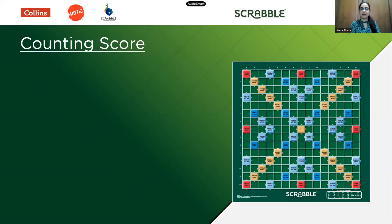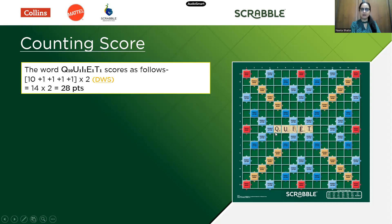Let's look at an example of the word QUIET — Q-U-I-E-T. When placed on the board as the first move, one of the tiles has to touch the center star. When this move is played in this manner, as explained on the left, you have 10 points for Q, 1 for U, 1 for I, 1 for E, and 1 for T. That makes it 14.